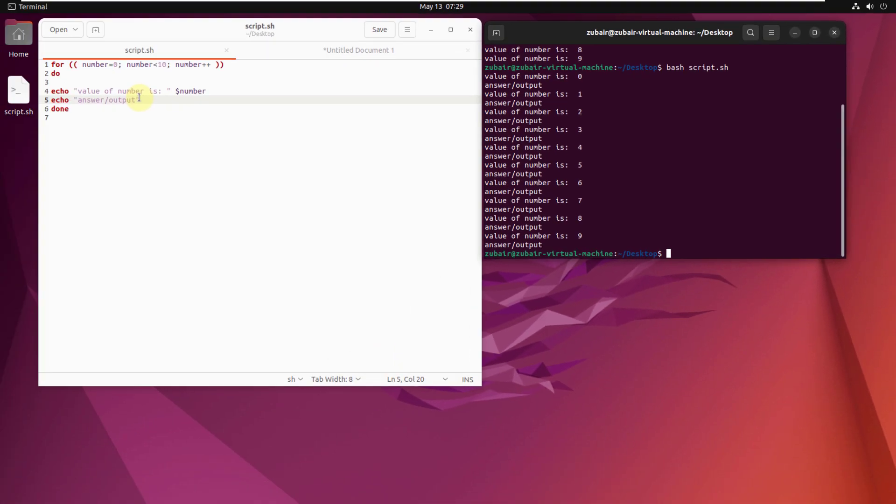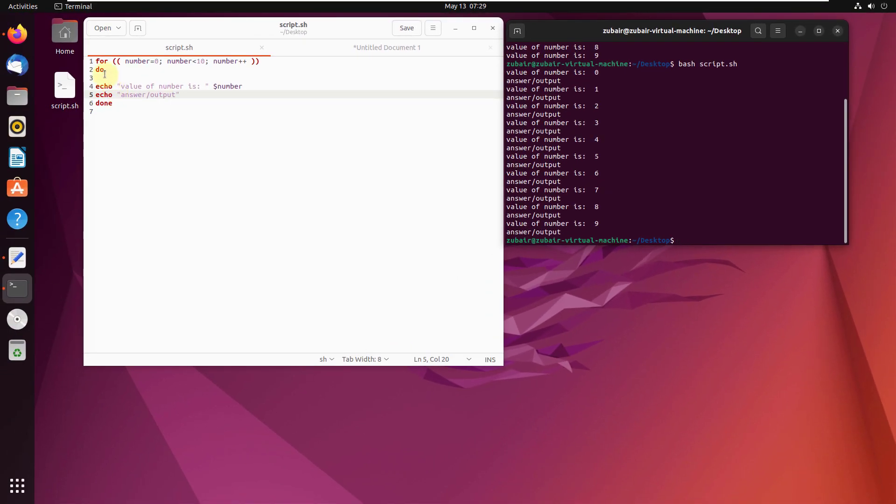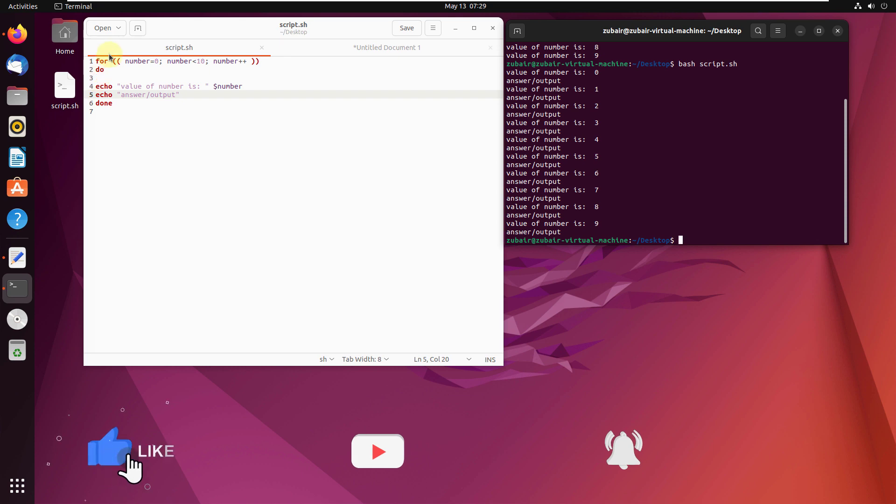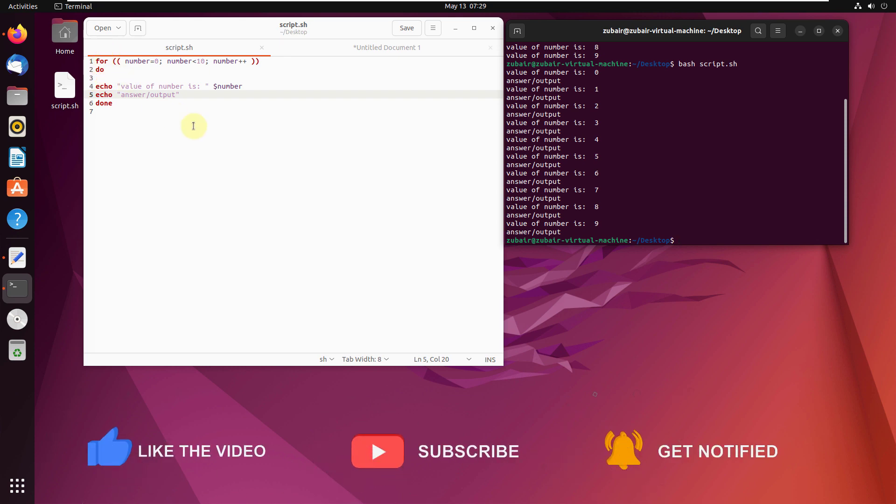So this is how you can use your for loop, and you can use your while loop, your if-else statement, your switch statement with your for loop as well. Only condition is you have to make sure that those are under your do section, and only then those will be able to execute with your for loop. And that's it for this video. I'll see you in the next one.